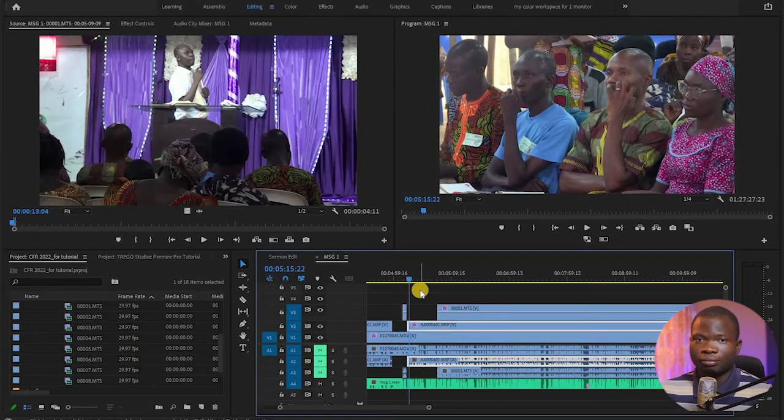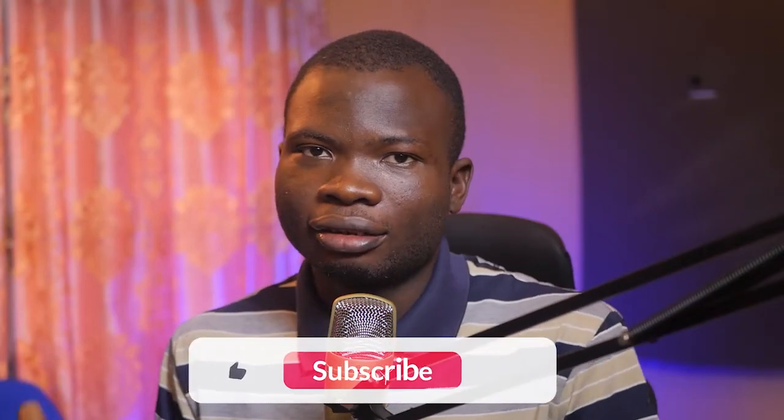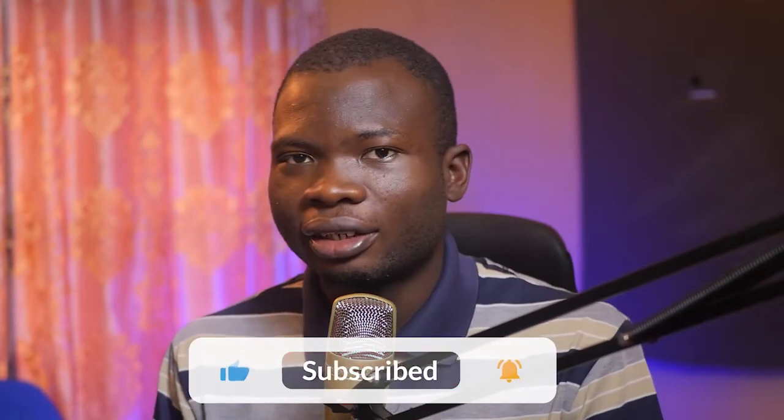You see? Just by cutting, hiding, tucking in, and extending, you have already made an edit.